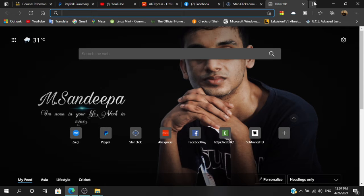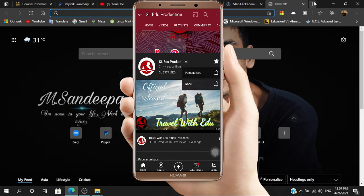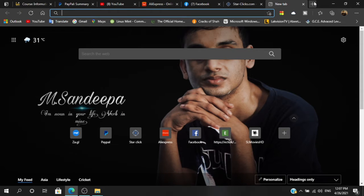If you are not familiar with this video, you will be able to use this video. Please do subscribe and hit the bell icon. We will see you in the next video.